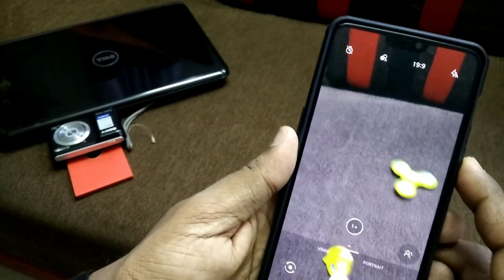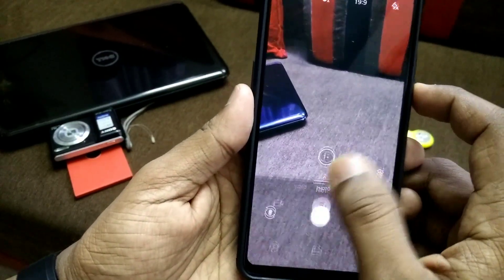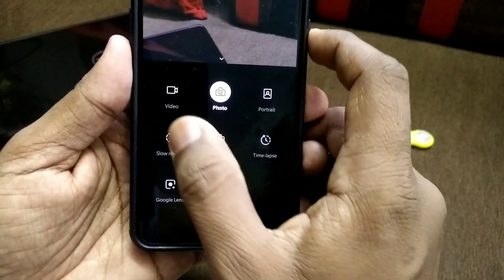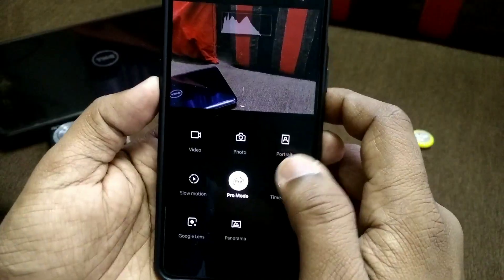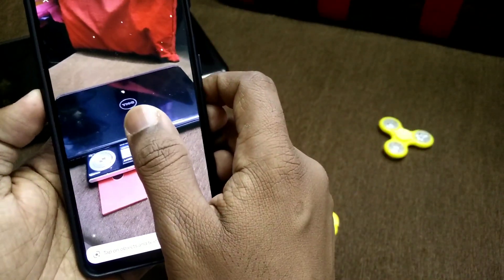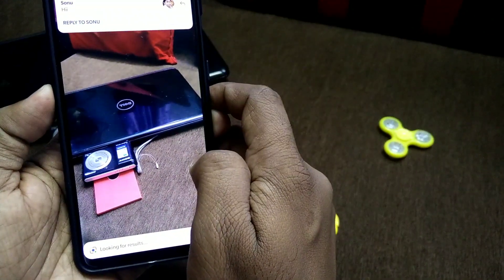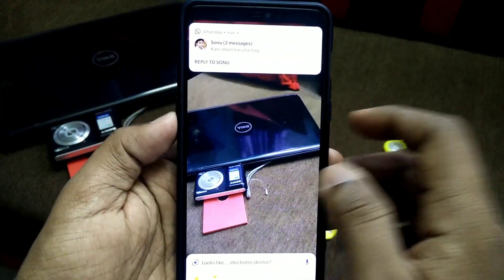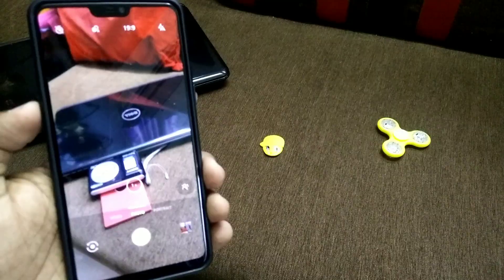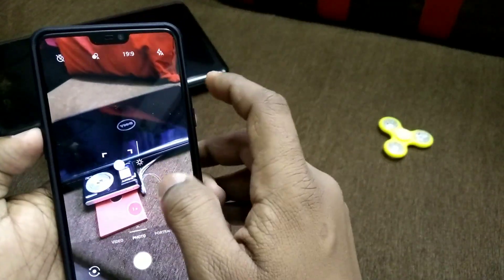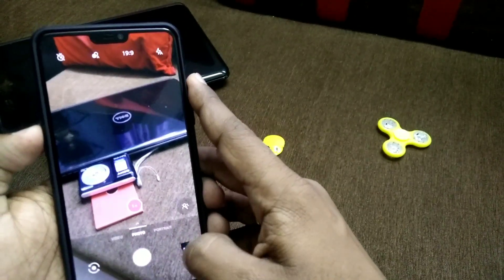In the case of camera, it is similar to the OxygenOS camera. You get all the features like in the stock camera: portrait mode, slow motion, pro mode, timelapse, Google Lens, and panorama — all working perfectly. Google Lens is also working and detecting objects flawlessly. You just need the latest Google app for Google Lens to work built into the camera application. The camera samples are also looking very sharp.